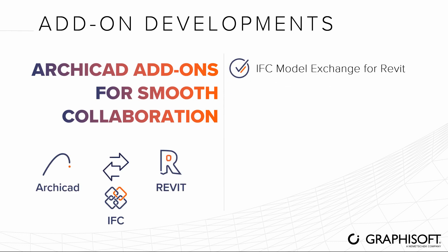Collaborate better with project stakeholders using Revit thanks to improved IFC export and import ensured by the IFC Model Exchange with ARCHICAD for Revit add-on.